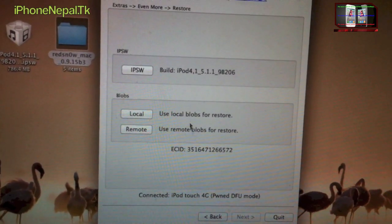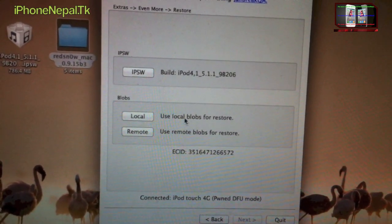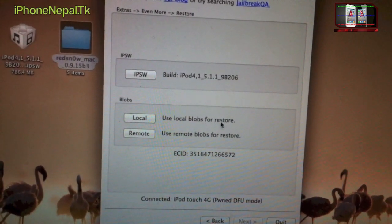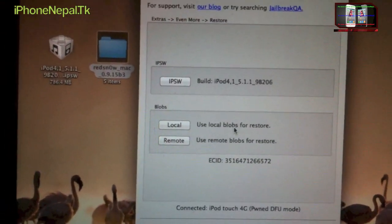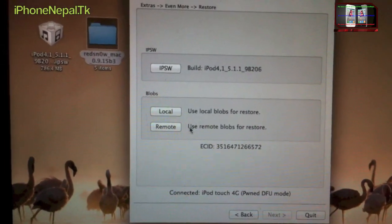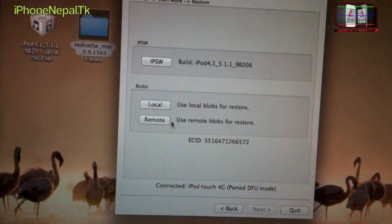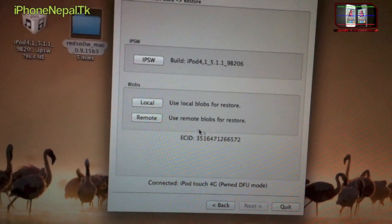Now you have to use your blobs. So I'm just going to use from my computer. If you have it on Cydia, you can click Remote and it will find it from Cydia and it will work.